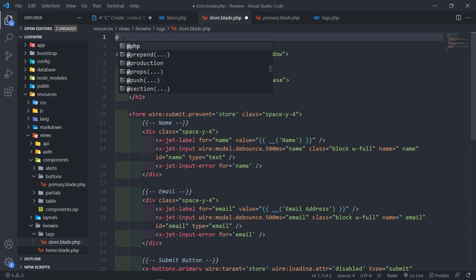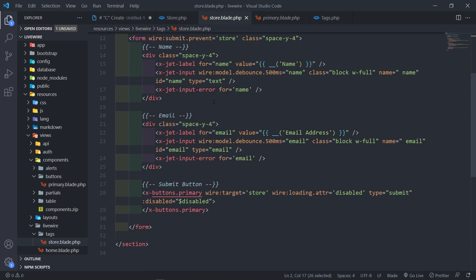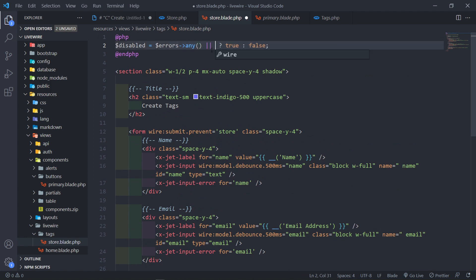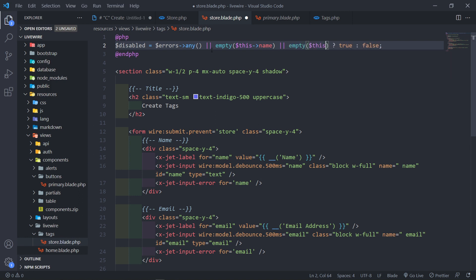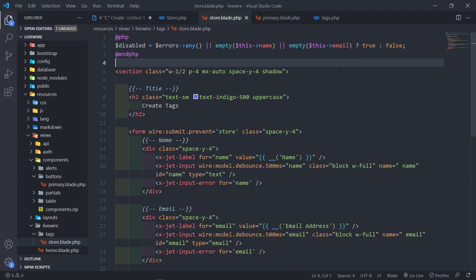At the top of the view, I'll add PHP tags and create a disabled variable. Using a ternary operator: if $errors->any(), set disabled to true, else false. We also want to disable the button if the name field is empty or if the email field is empty. So the button is disabled if there are any errors, or if either input field is empty.